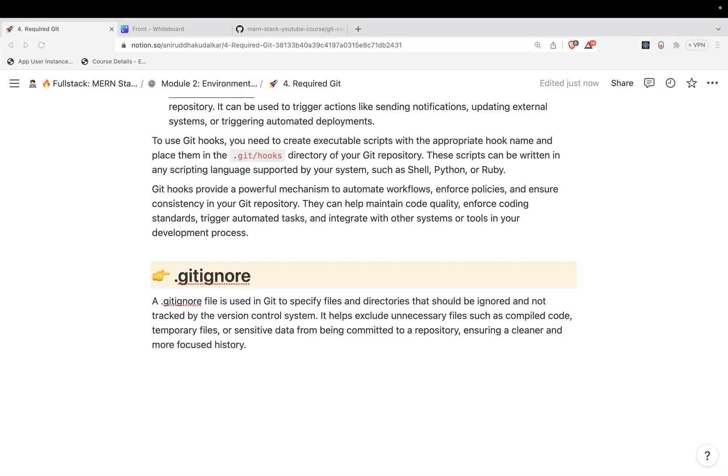Hi, now a very important concept but very simple concept, that is git ignore. What I want to do is exclude some files from the version control system. I don't want to consider those files.